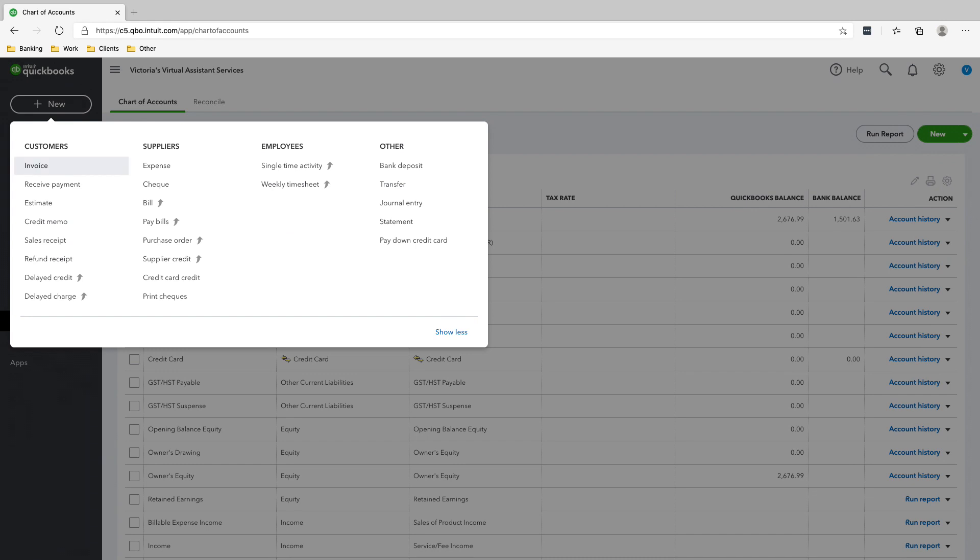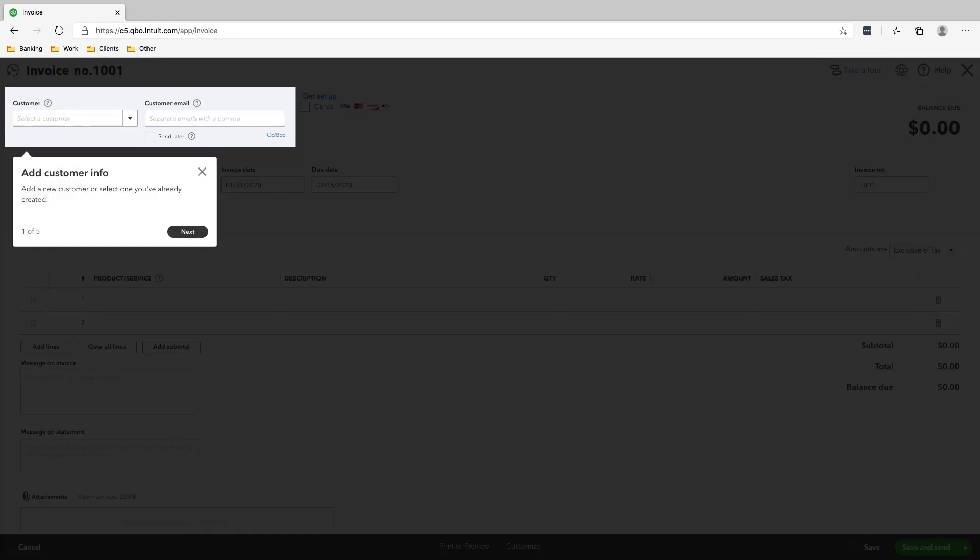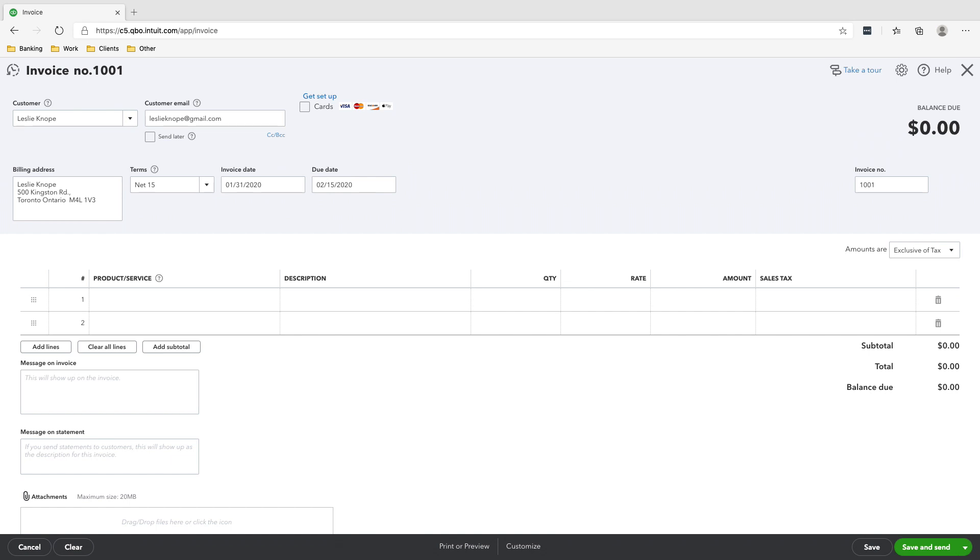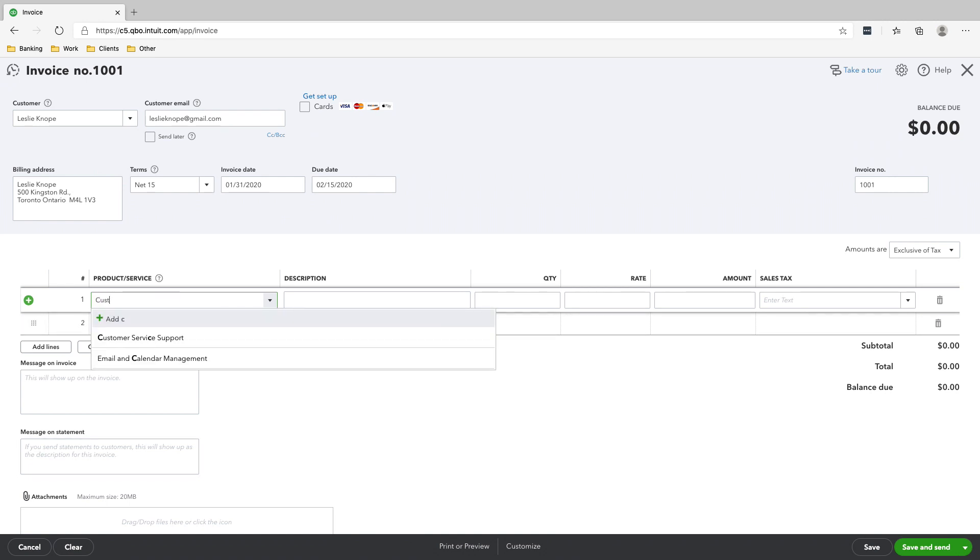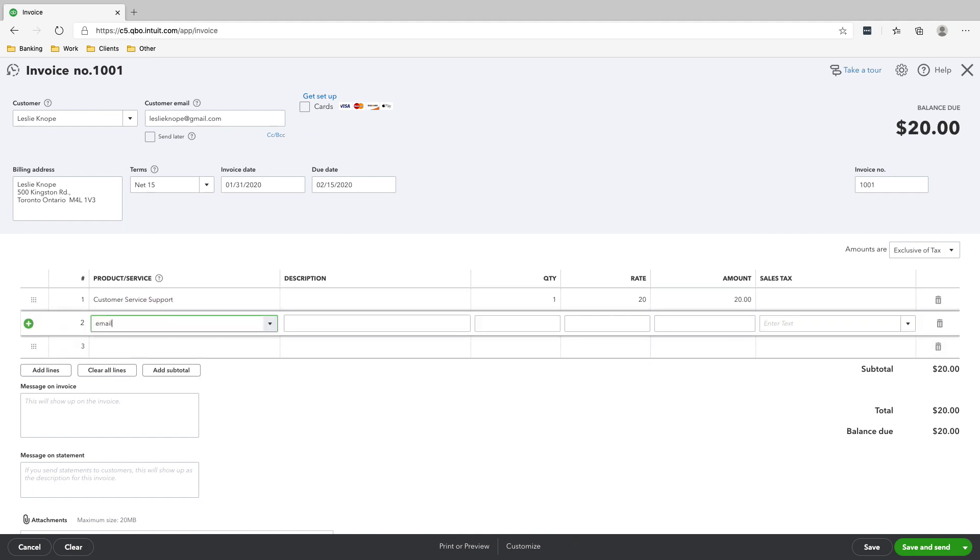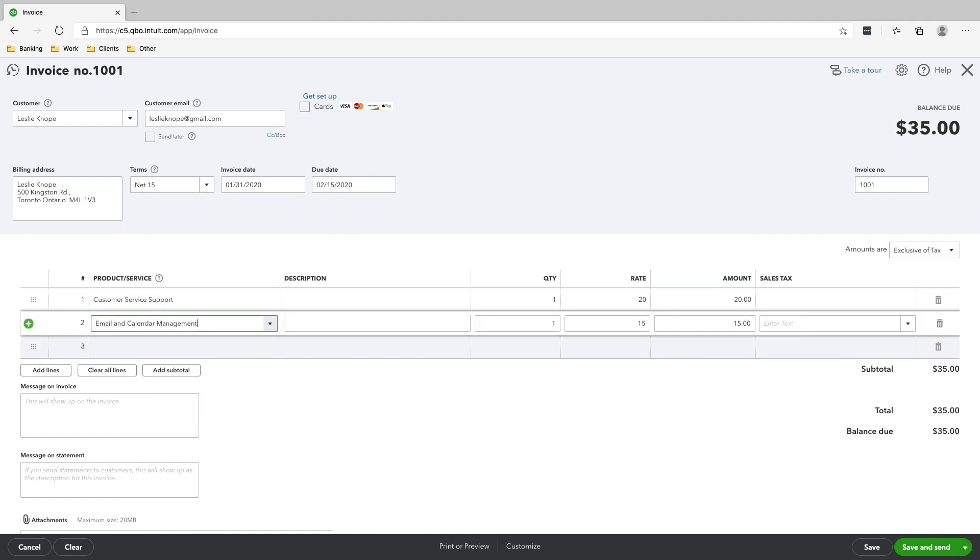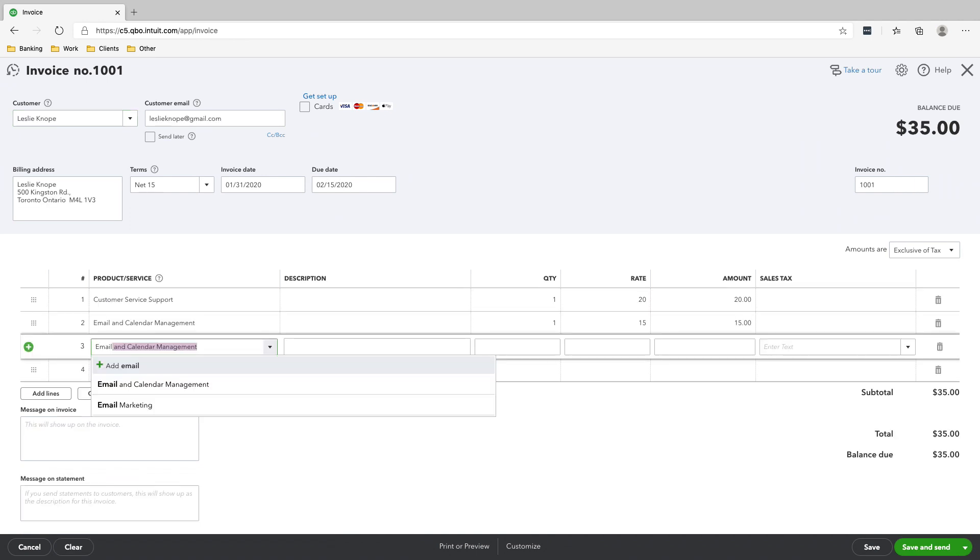We're going to click new, invoice, and then we're going to choose Leslie. And then we are going to add the products and services, which is customer service, email and calendar management, as well as email marketing.